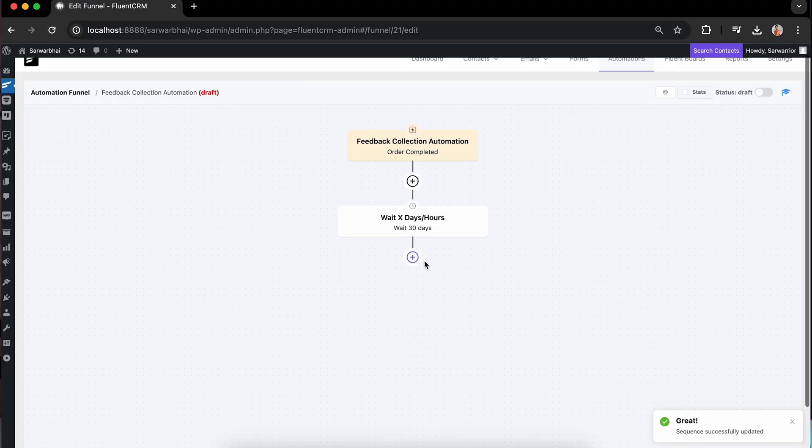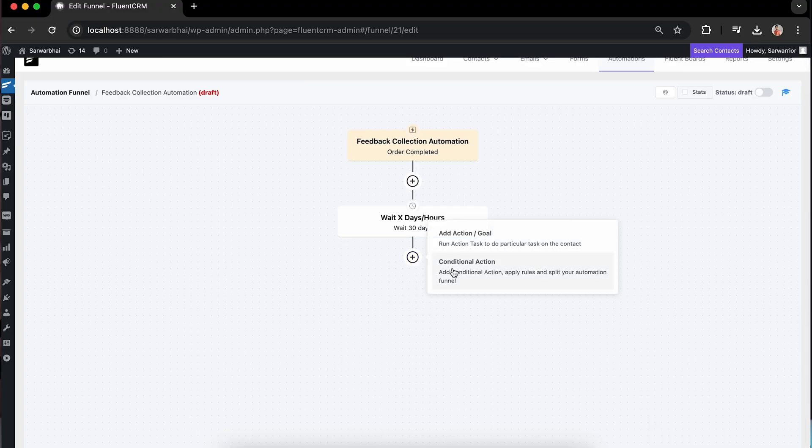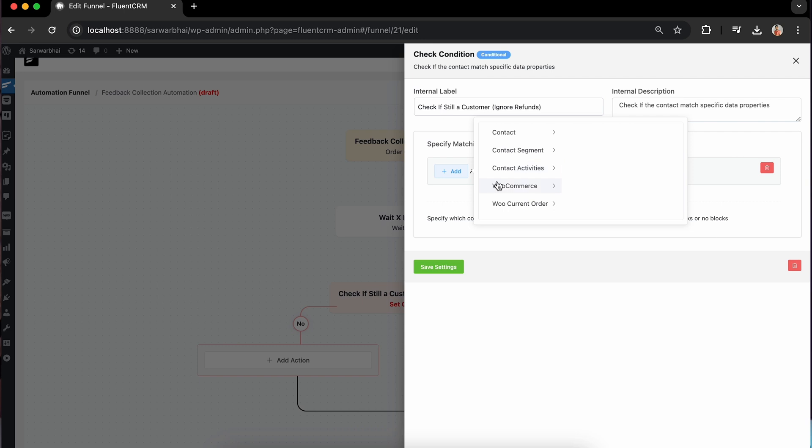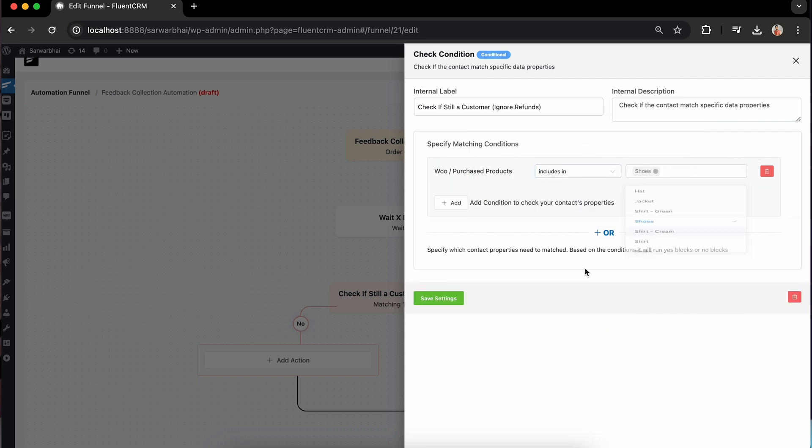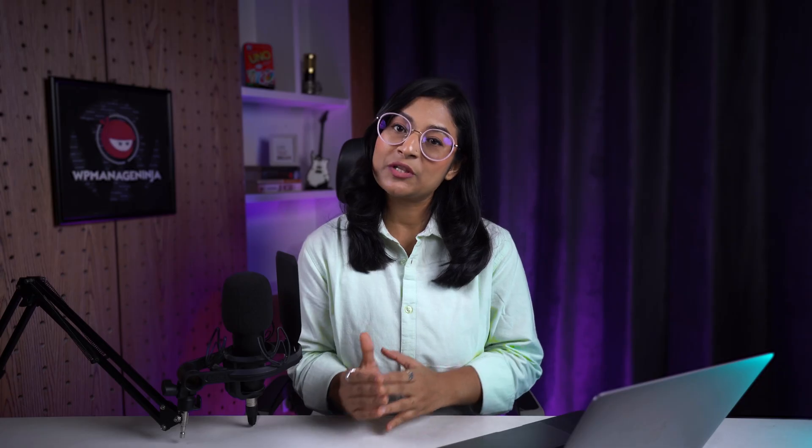Next, I'm going to add some conditional actions. I'll set the conditions to check whether the customer requested a refund or not. In case they purchase the product, the conditional setting will redirect them to my next action. And that will ask them for their feedback at the first stage.